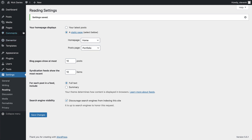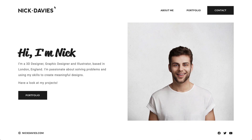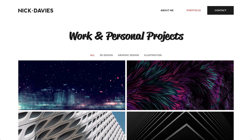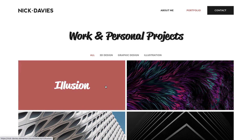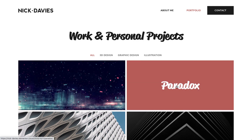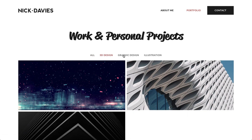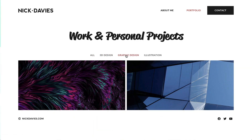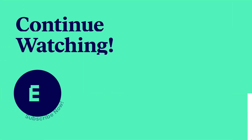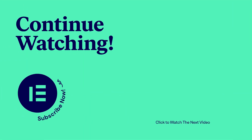Let's navigate to the portfolio page and see how it looks. Awesome. Next up, you'll see how to build the about me page using the saved home page template. So continue watching.